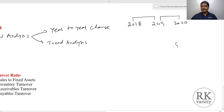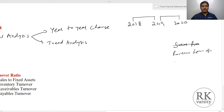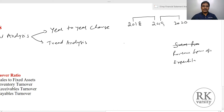For example, we can use revenue from operations, and we can also perform horizontal analysis on total expenditure. Likewise, whichever variables are important — on all those, we will calculate the horizontal analysis or comparative financial statement analysis, that is year-to-year change.